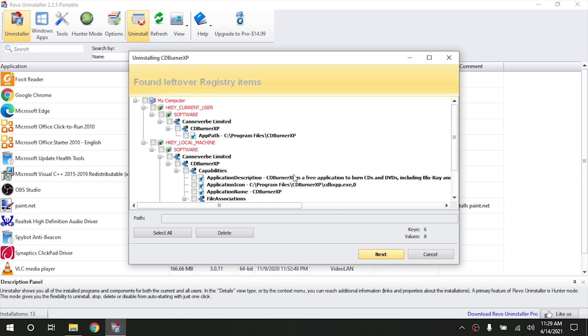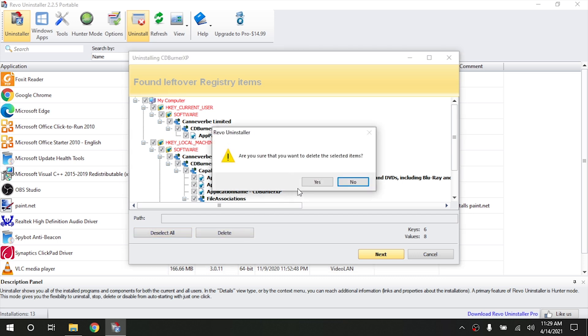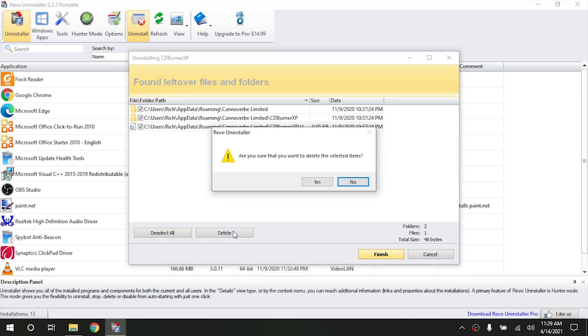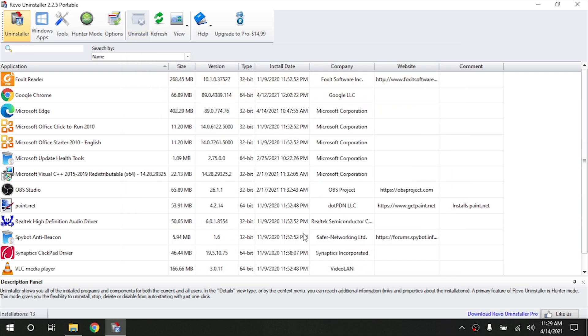So here, as you can see, there's a whole bunch of leftover registry items. We're going to go ahead and hit select all and then hit the delete button and it'll go ahead and delete all those registry entries. And then it's going to look for different files that were left behind. So we're going to hit select all and we're going to hit delete. Hit yes. And that's it right there. Now we've completely stripped that specific program off the computer.